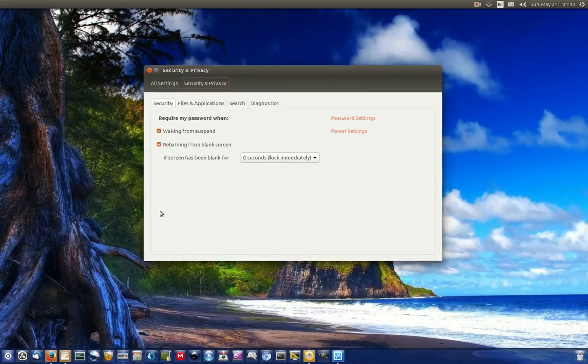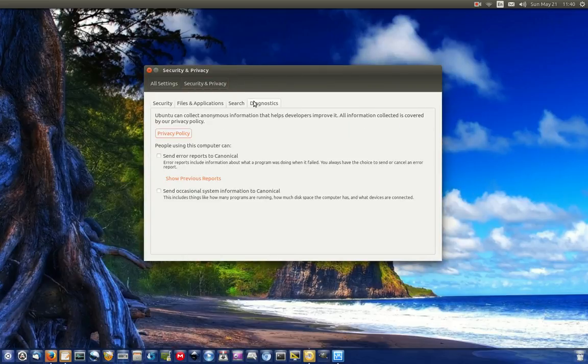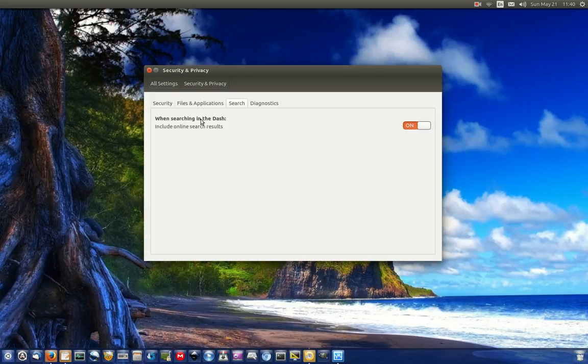So let's jump into here and we'll go across to the search tab and we'll see here. When searching in the dash, include online search results. But really they're talking about Amazon for the most part. So let's switch that off.